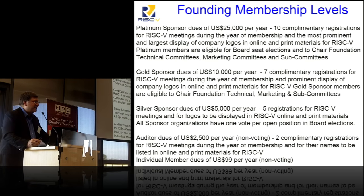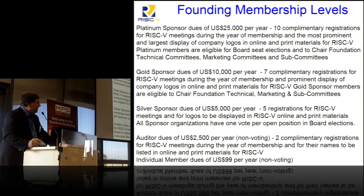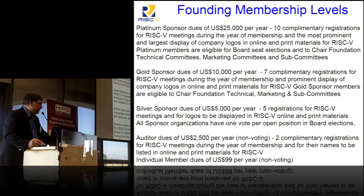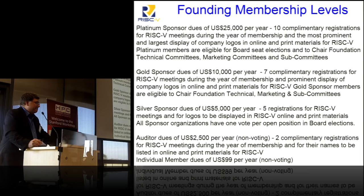These slides are busy, but I wanted to keep the text to be literal. There are five membership levels. If you're an academic institution, you can get in at an auditor level for $2,500 a year — a lot of schools can afford that, which is why you see so many small schools involved with RISC-V. Individuals can get a non-voting membership, and you can still get in as a founding member. The list of founding members is on subsequent slides.